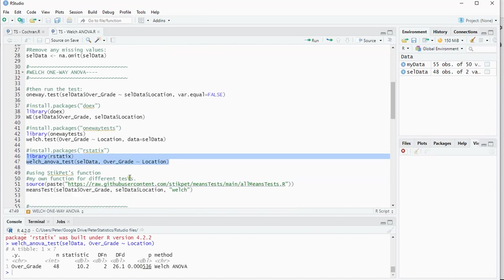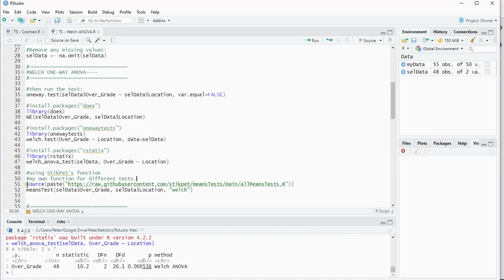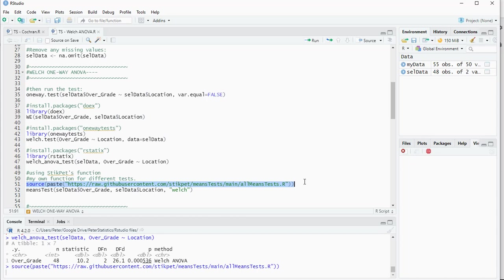I also made my own function that can actually perform different tests. It's probably not the fastest in the world, but you can load it using my GitHub account. If I load this one, I now get the means test function.